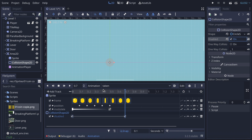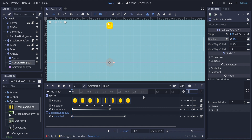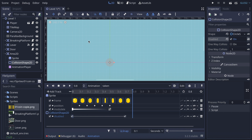Now if I play the animation — I'll set the length to 0.8 and play it — you can see the coin is vanishing, just as it will when it's collected by our character. That looks correct.